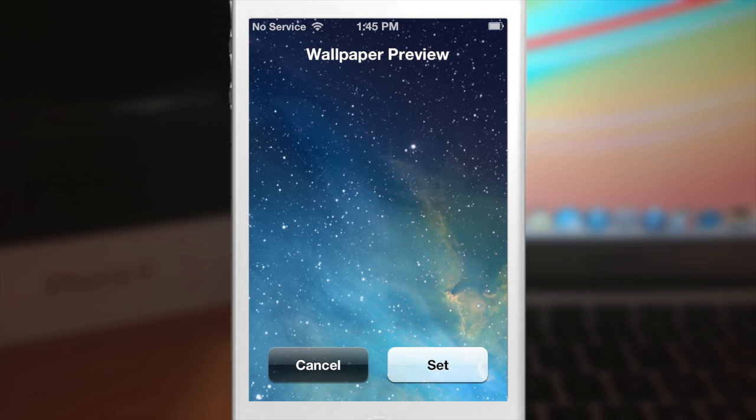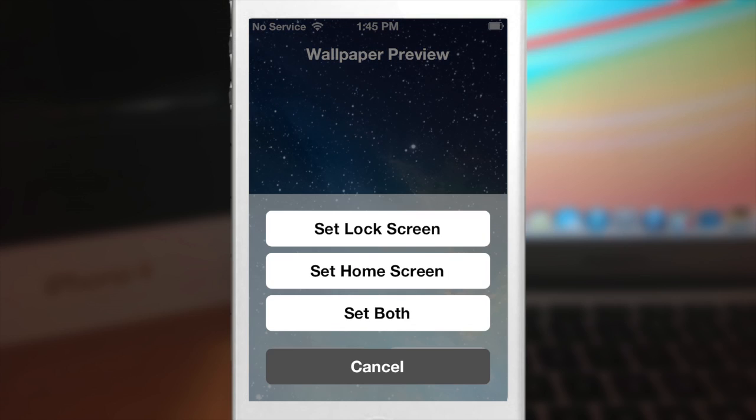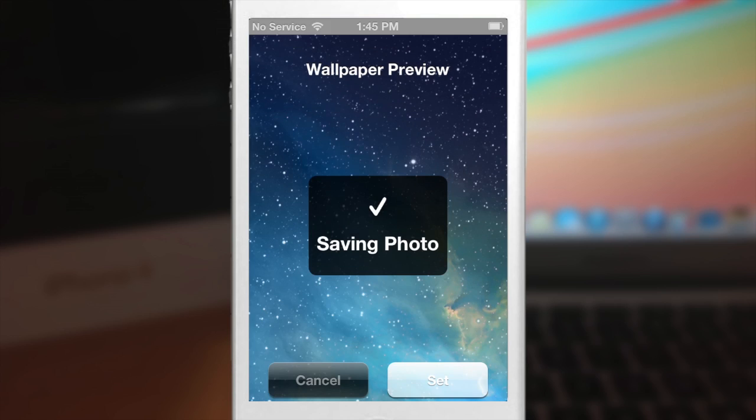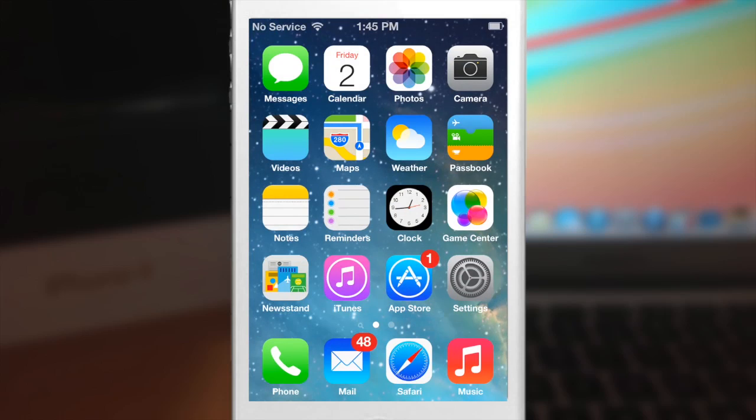So let me know what you guys think about this theme in the comments below, and if you enjoyed this video please hit that like button. If you want to see more of my videos then go ahead and subscribe. Alright guys, until next time this is Cody with iPhoneHacks.com.